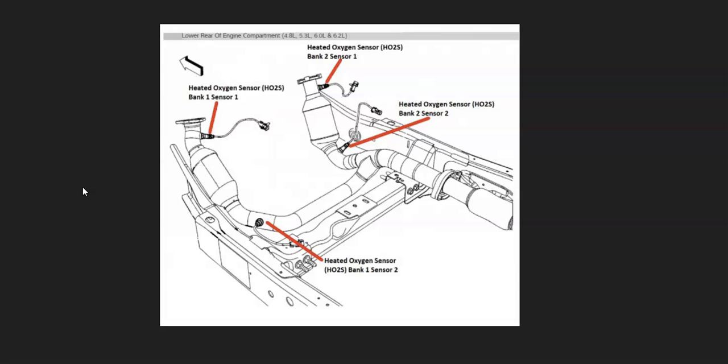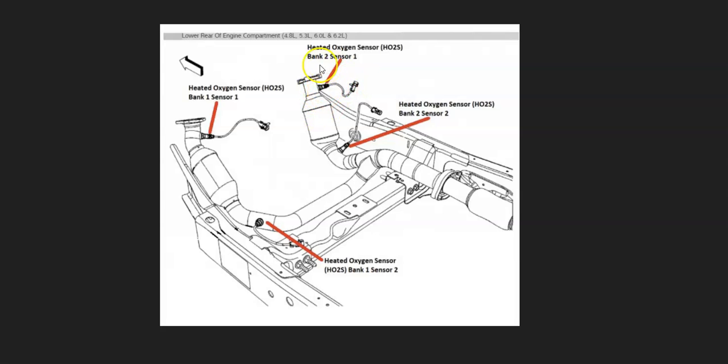It's always a good idea to get a diagram of where all the oxygen sensors are located on your particular Chevy or GMC. For example, here's a 2008 Chevy Silverado with the 4.8 liter engine. As you can see right here, bank 2 sensor 1 is located down on the exhaust on the passenger side right before the catalytic converter.